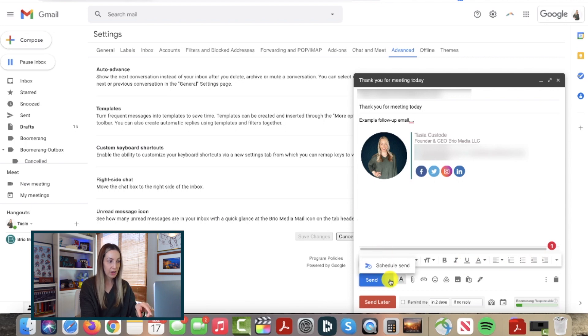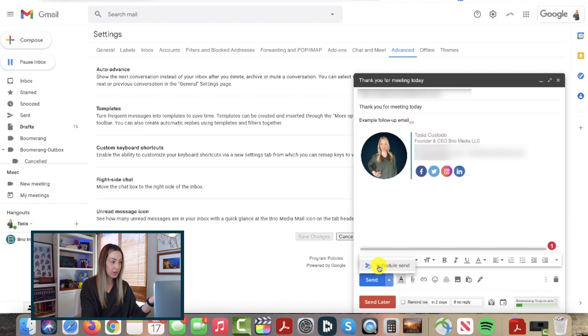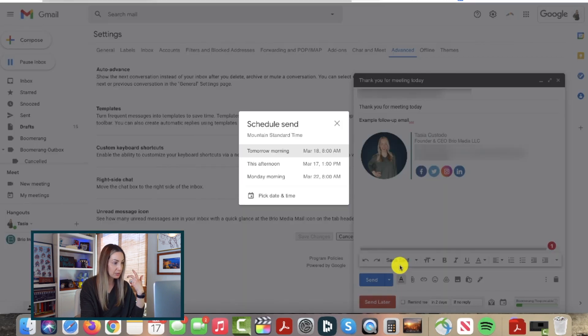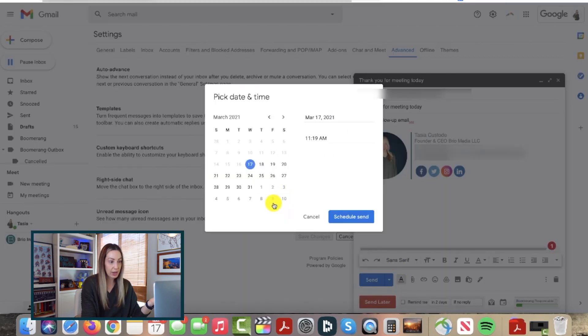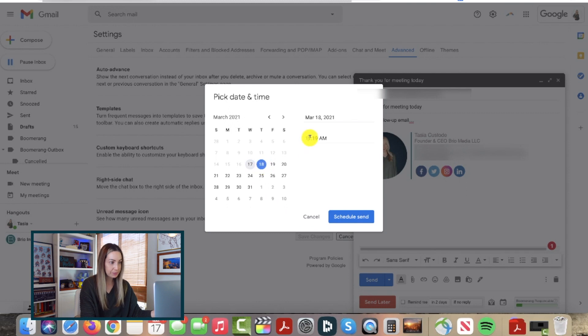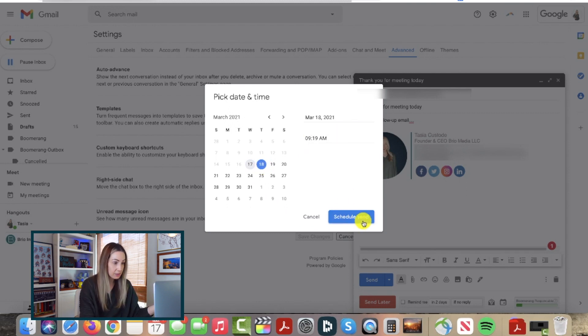Right here, the option to schedule send comes up, so simply select that and then choose the day and time you want your email to be sent. To confirm, just click schedule send. It's really that easy.